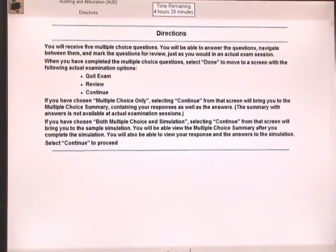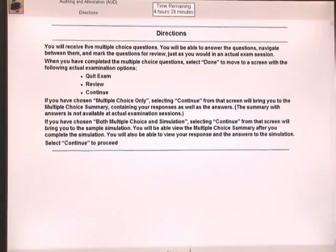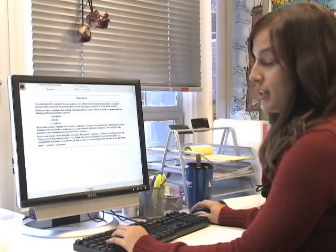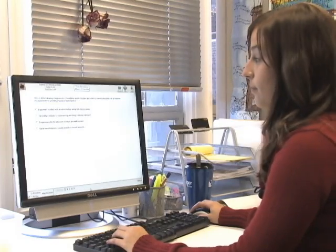The next page is the directions page. Make sure you read this fully as it tells you how you can quit the exam, review past sections, or continue. We're going to push continue at the bottom.